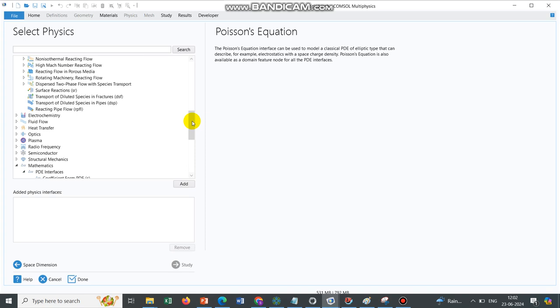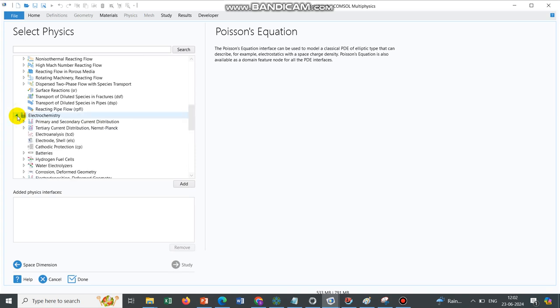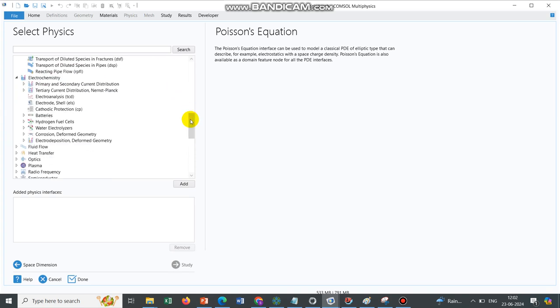And sometimes when we deal with, say, electroreactions, cyclic voltammogram and all, then we have to go ahead with this electrochemistry. Like we are trying to solve a complex phenomenon like simulation of a lithium-ion battery, simulation of a fuel cell. So in those cases this electrochemistry module is important.